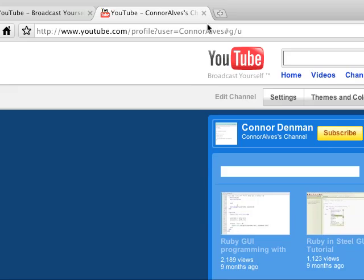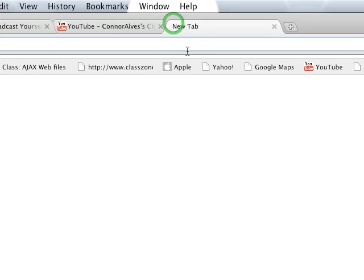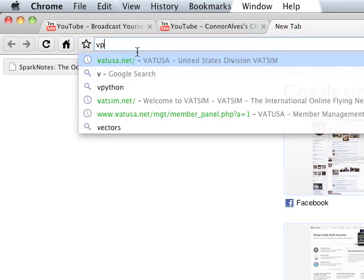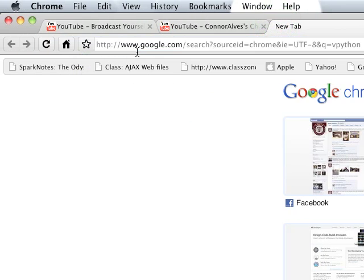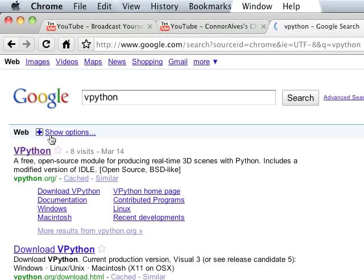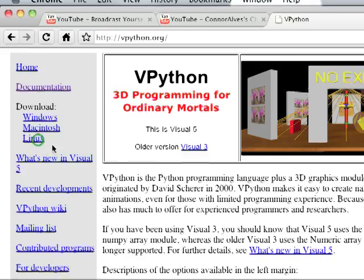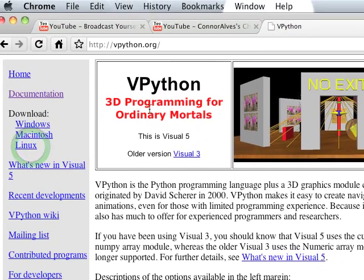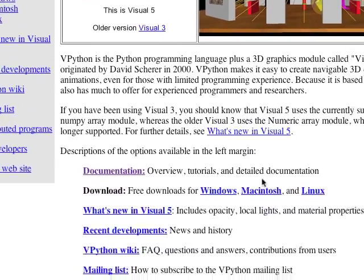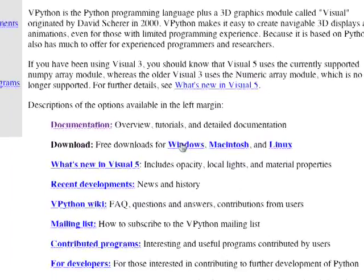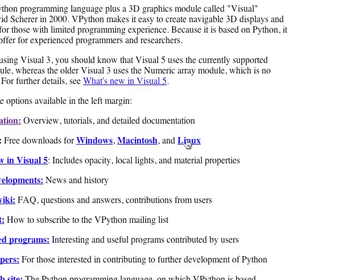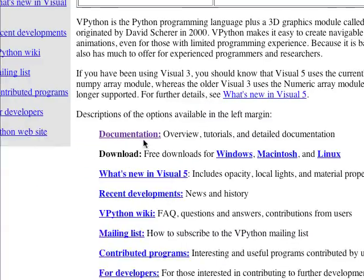So, to start, let's go ahead and go to the VPython website. If you just look up VPython, or go to vpython.org and come to their website, you can download it for either Windows, Macintosh, or Linux.